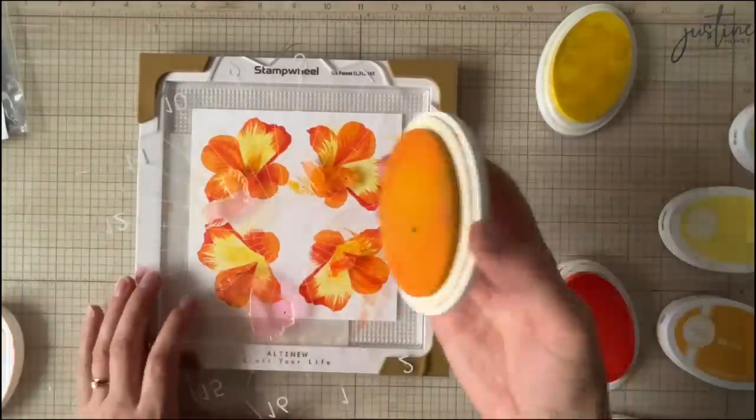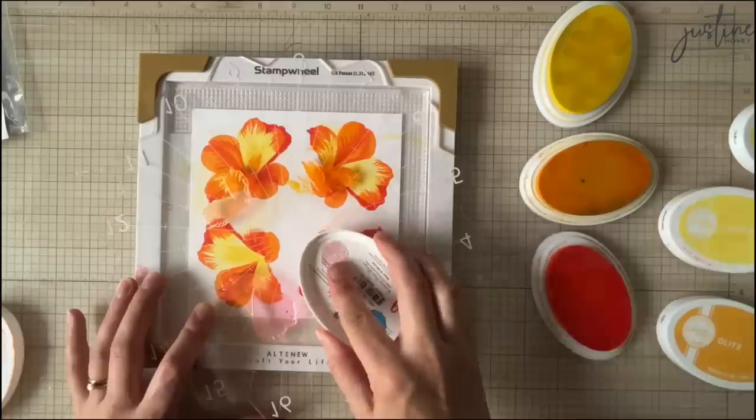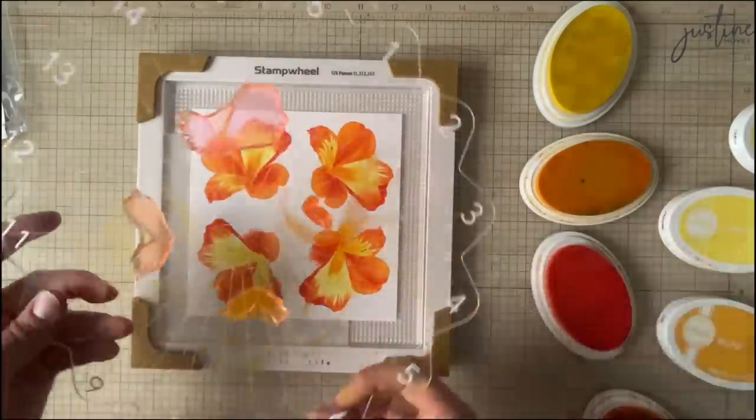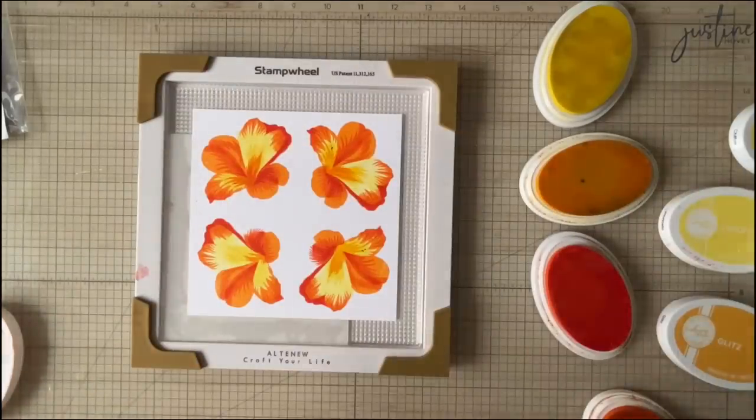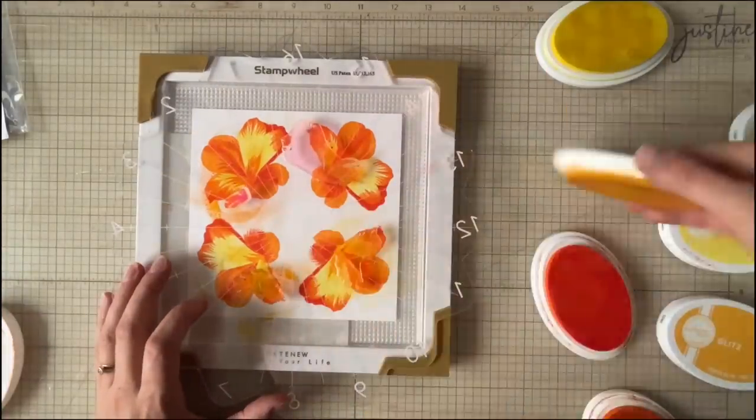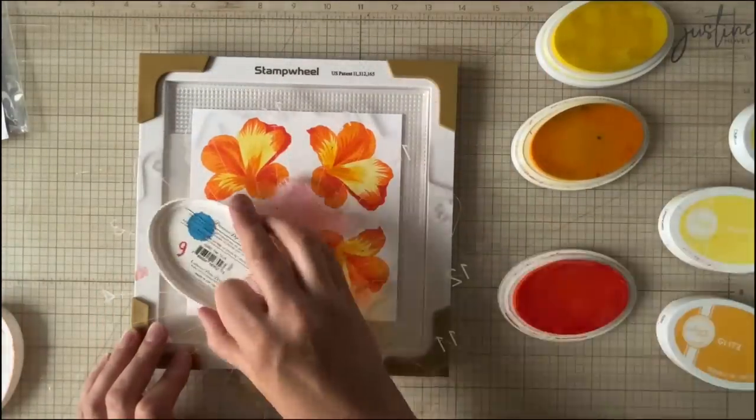And once all four of them are on there like I said it gets quite easy and nobody said that you have to stamp in the order that it said so if you continue going on and on and you're stamping things in not in the appropriate order I guess you could say it usually doesn't make too much of a difference in the colors when you're using dye inks anyway.